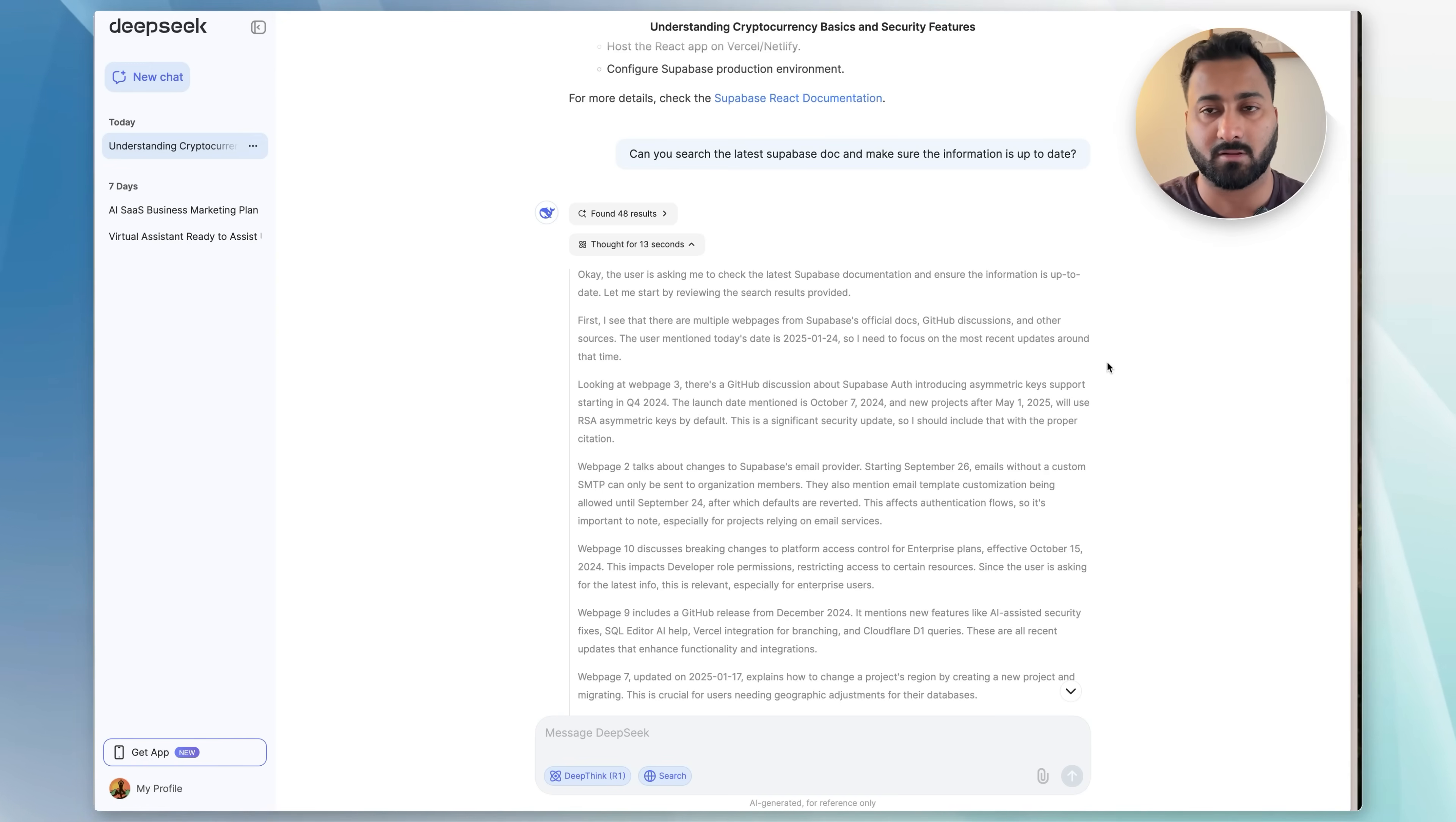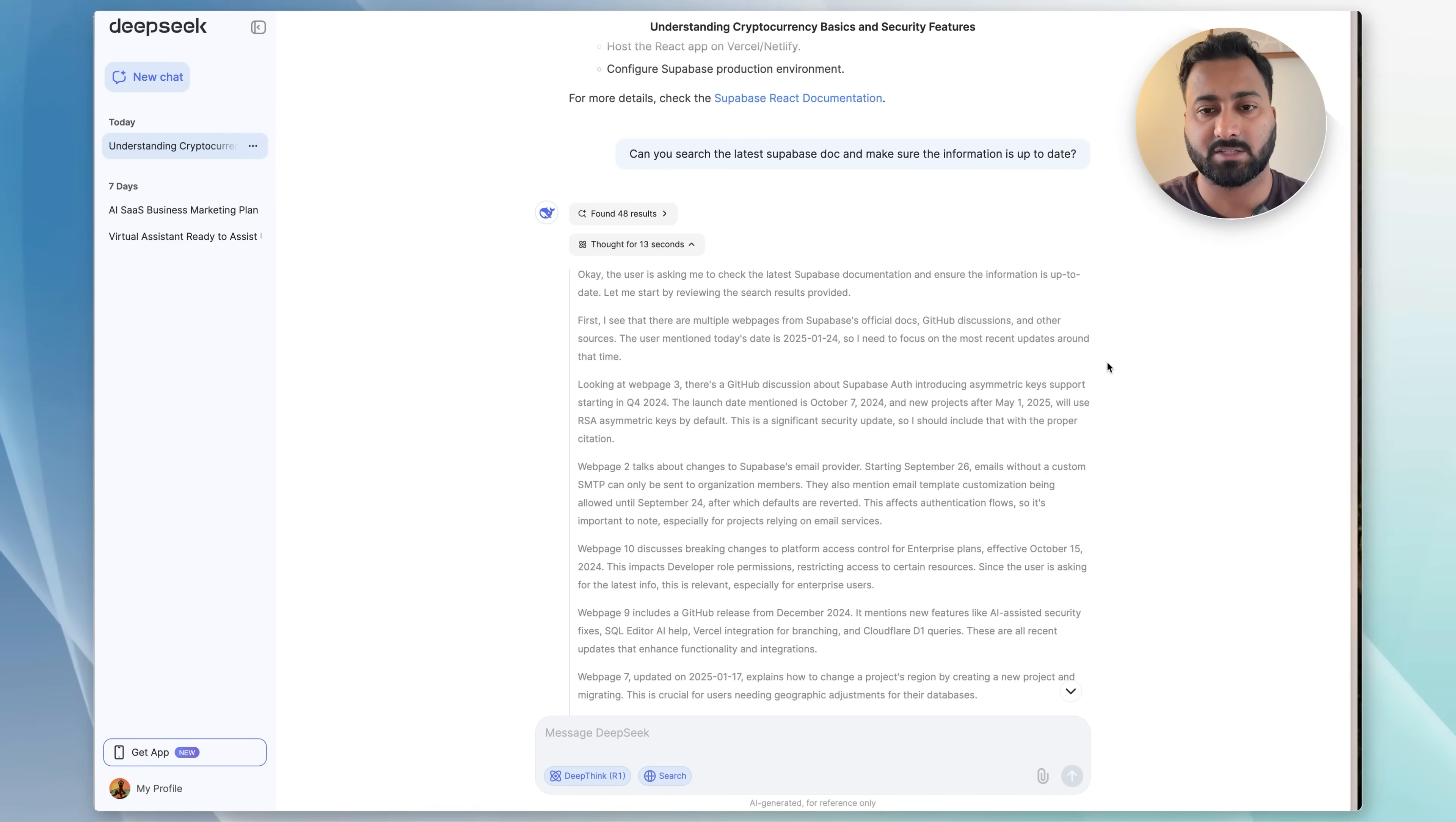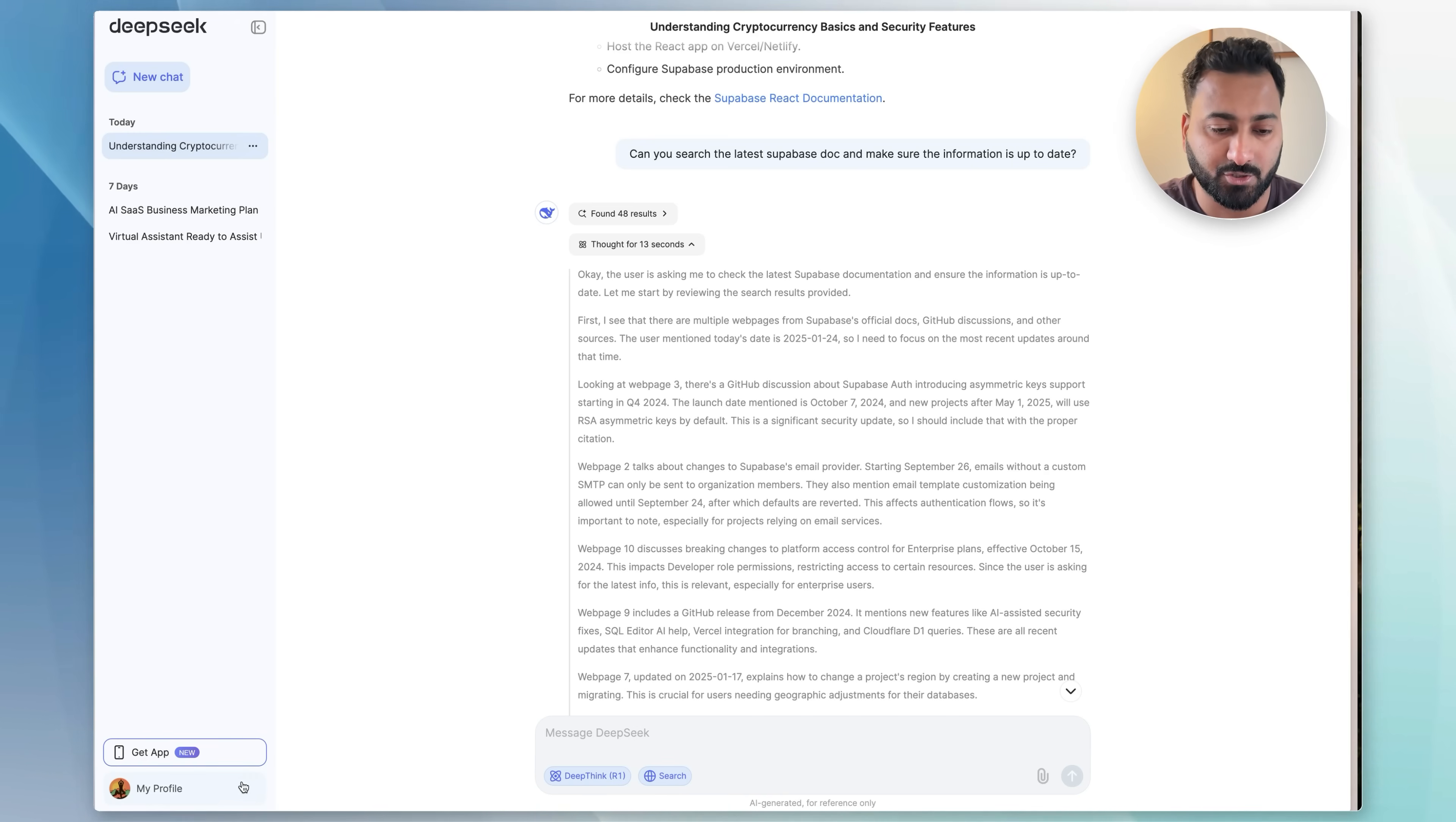It's extremely good at coding, it's good at searching the web, it's good at thinking through problems and giving you outputs. So I feel like this is a really, really good model that everybody that wants to use AI should start taking advantage of.